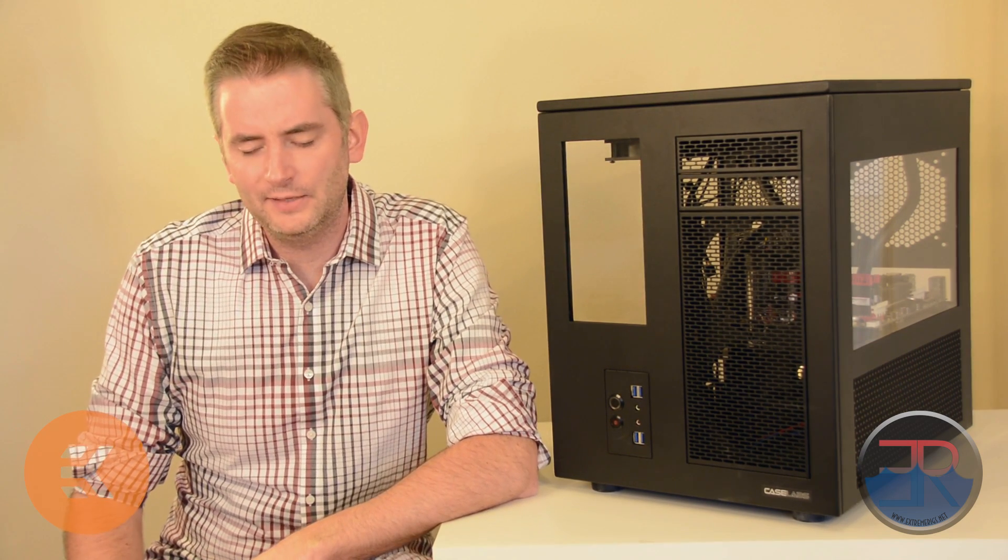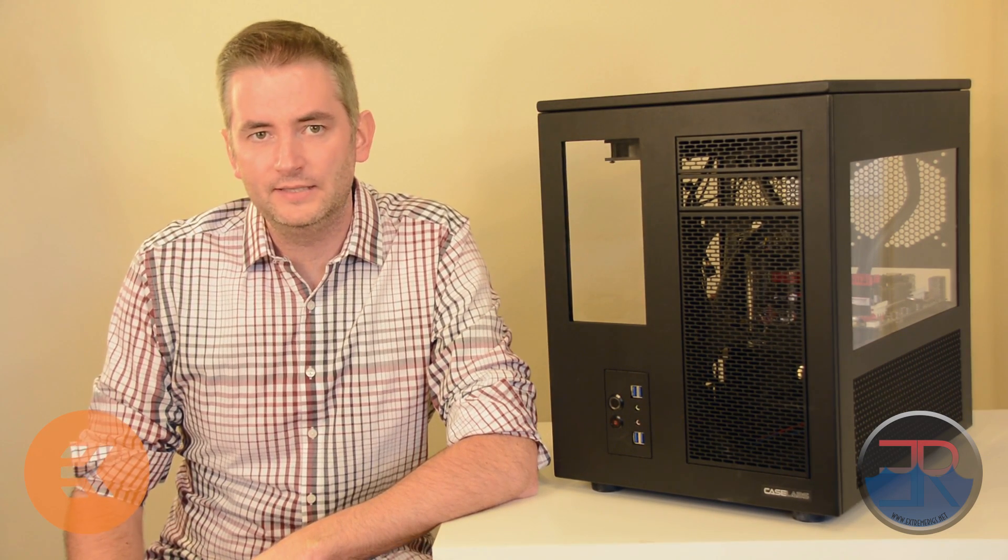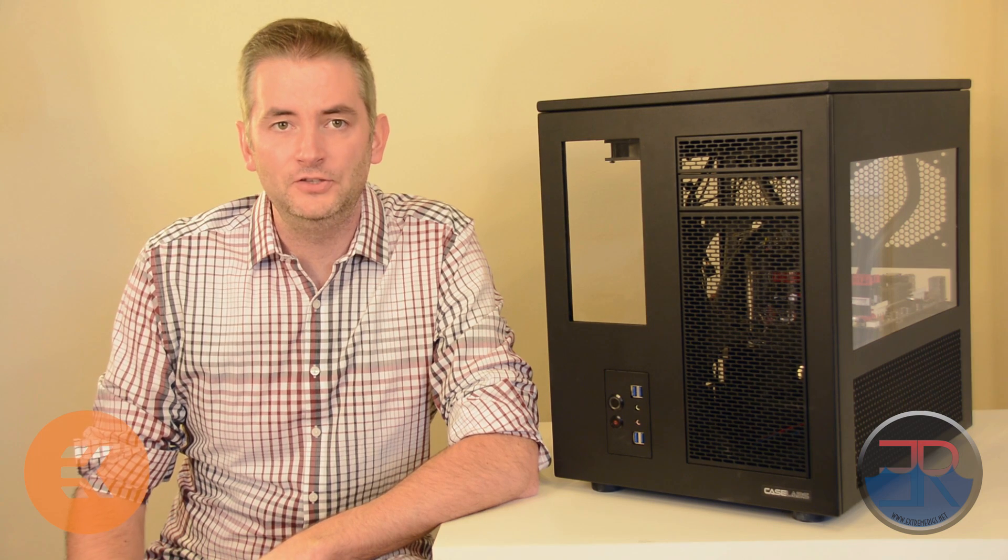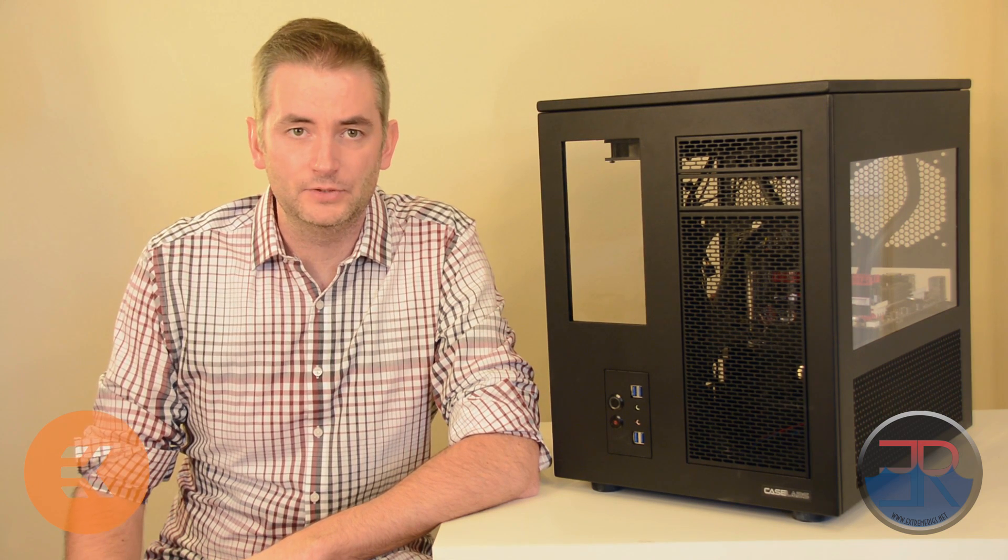Hey everyone, this is Sven from ExtremeRigs.net and today we have something very exciting for you. It is the launch of a new kit system, which we're launching in conjunction with EK.